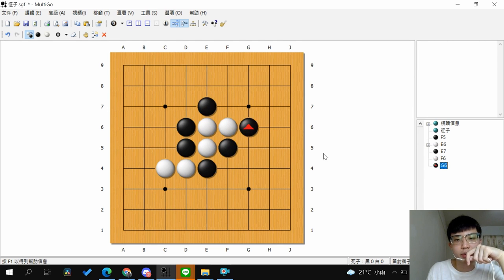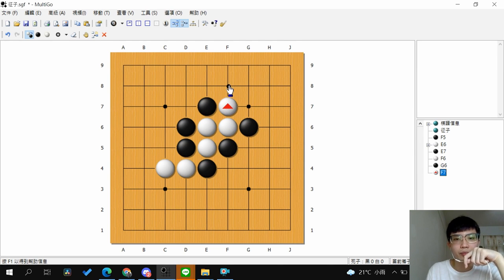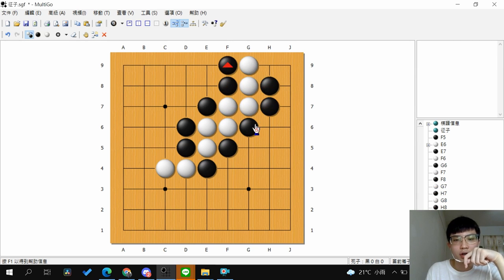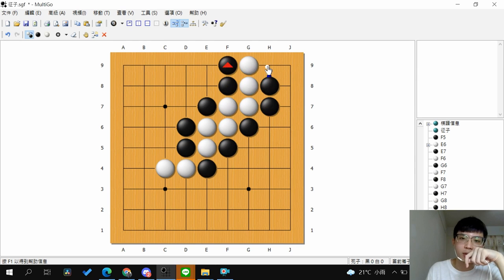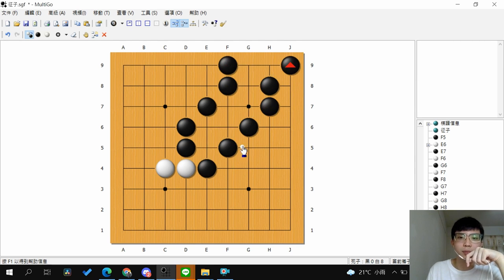Answer is this way. Because after white extends, just has two liberties here. So after you continue with Atari and force it to the edge, you will see the shape like this. And after white extends with just one liberty, you can capture the whole group.